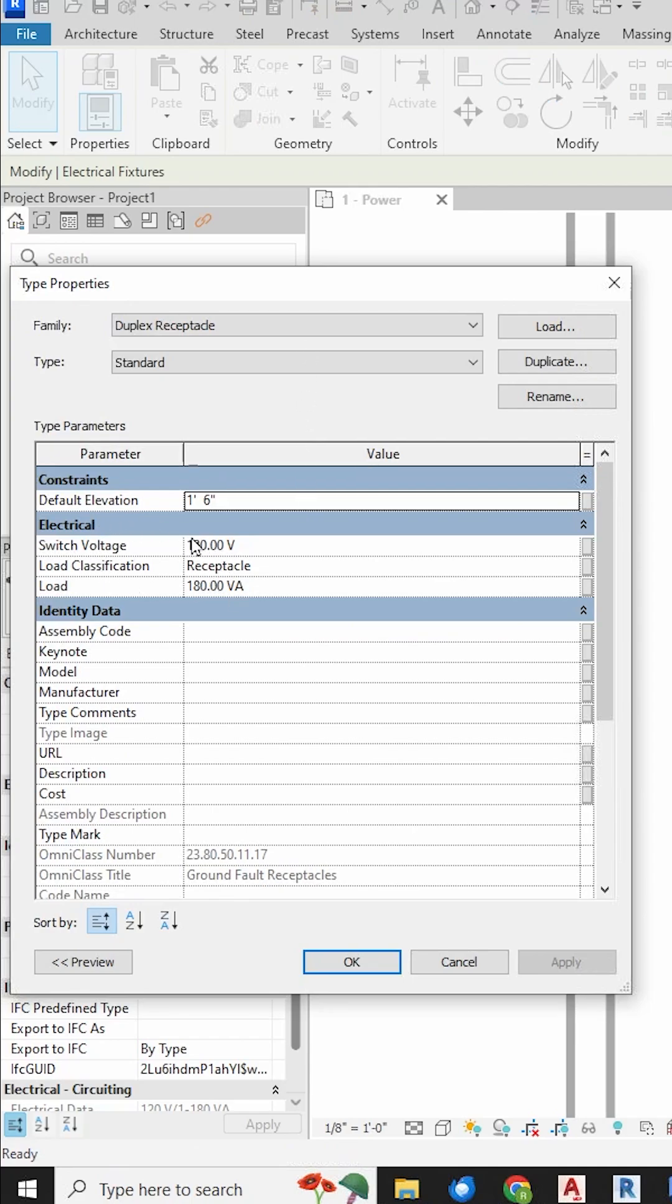Here's the type parameters for the voltage, the load, and the load classification. We cannot get to the number of poles. If we wanted to change this to a 240-volt two-pole receptacle, we cannot do that.